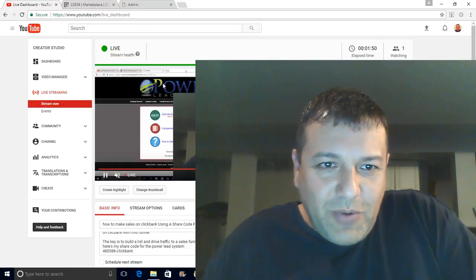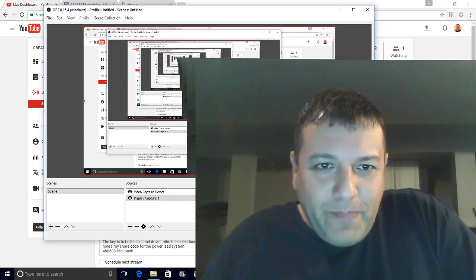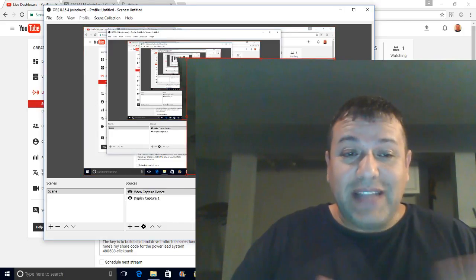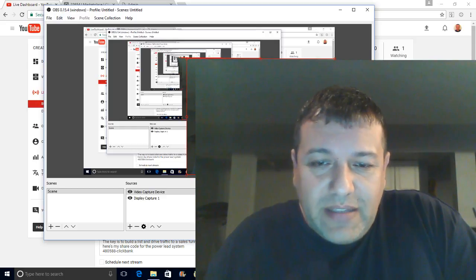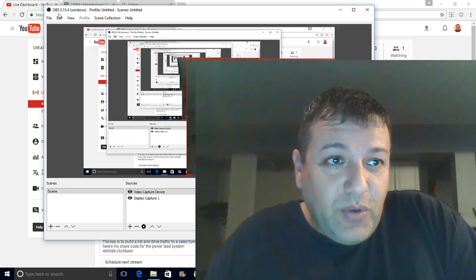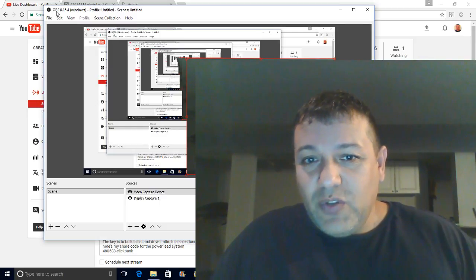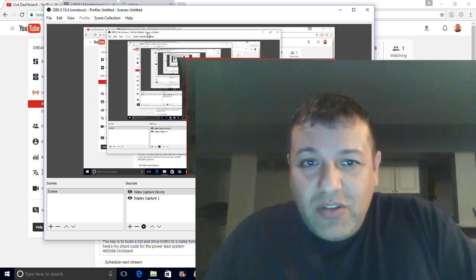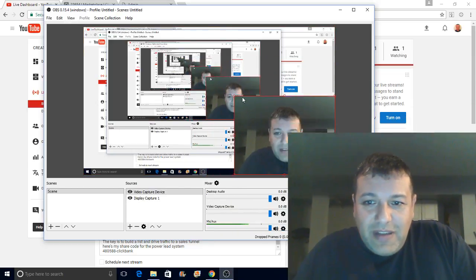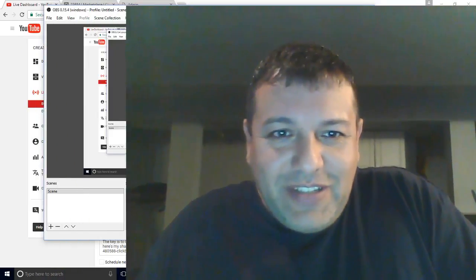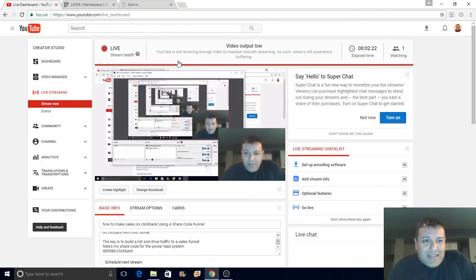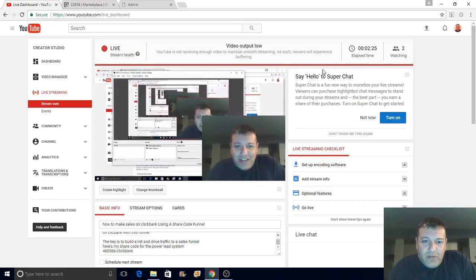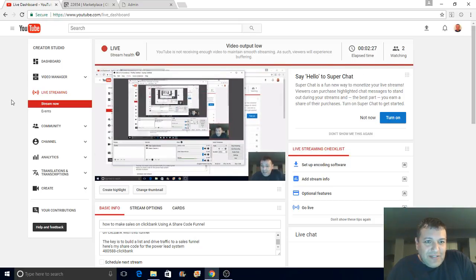I'm using OBS Studio to broadcast here on YouTube. This is the software I use to make videos on Facebook and YouTube — you can actually record videos here also. If you're into making videos, I provide all this training for free. If you have any questions, I have a box up in the corner.